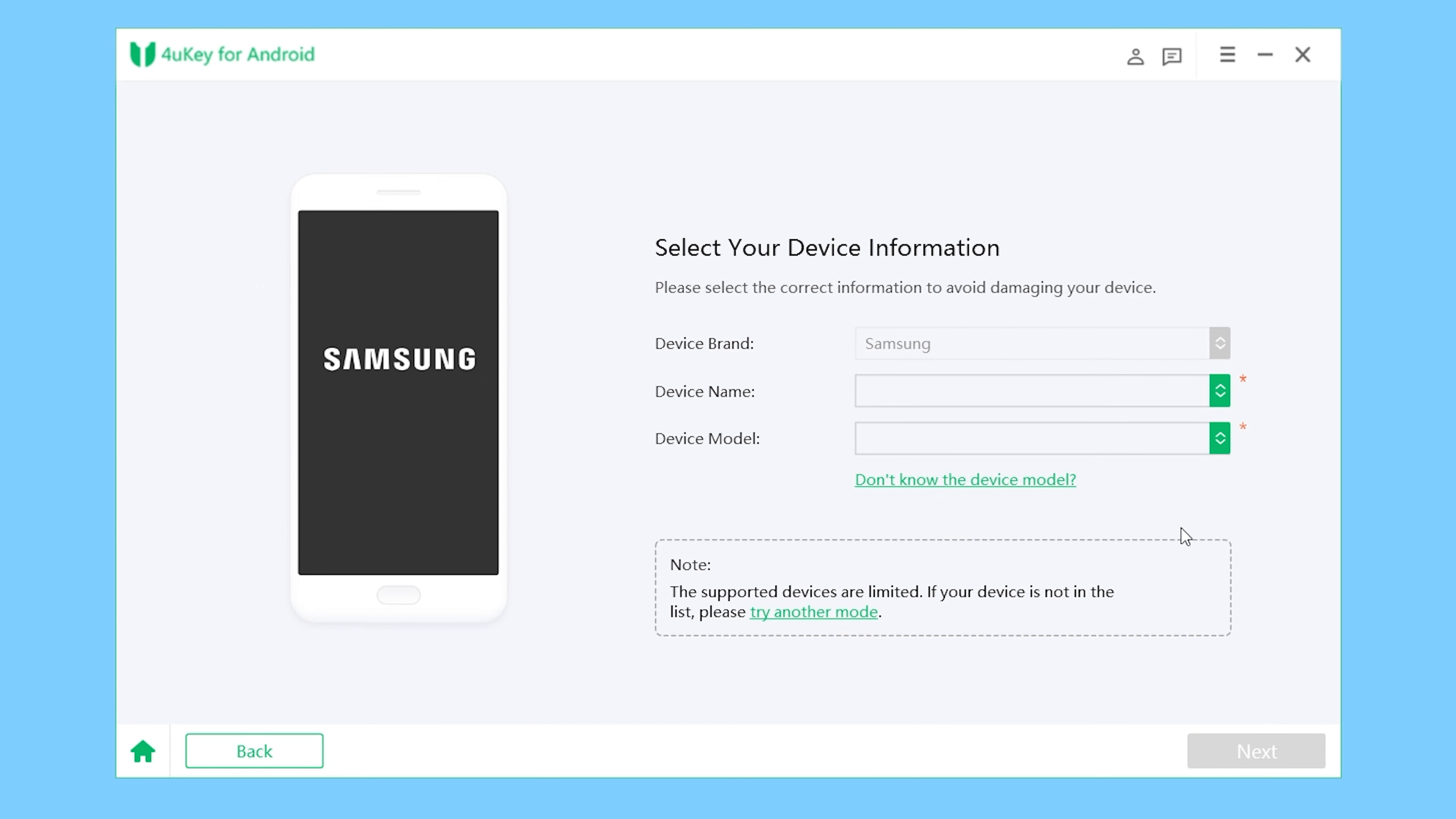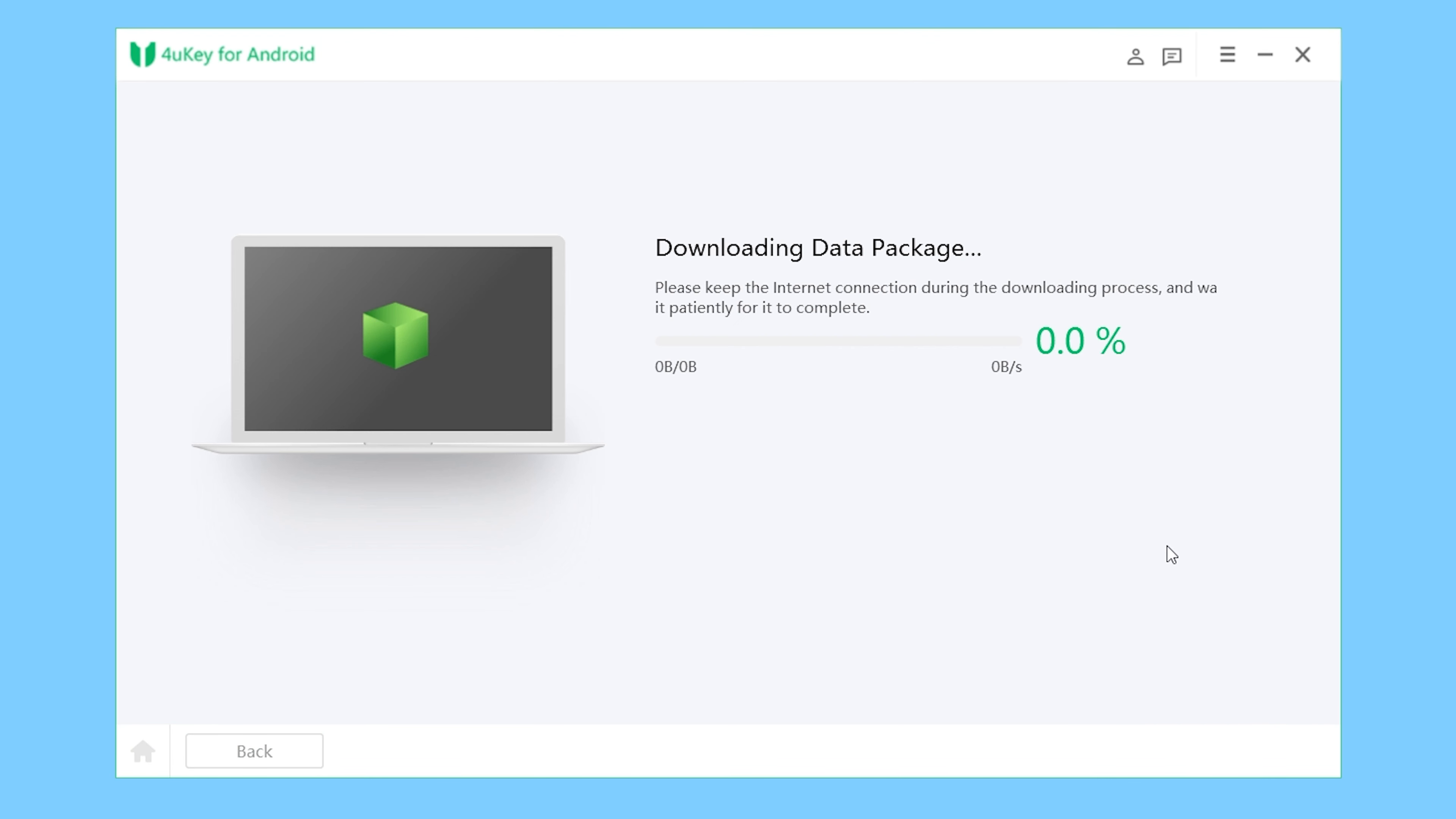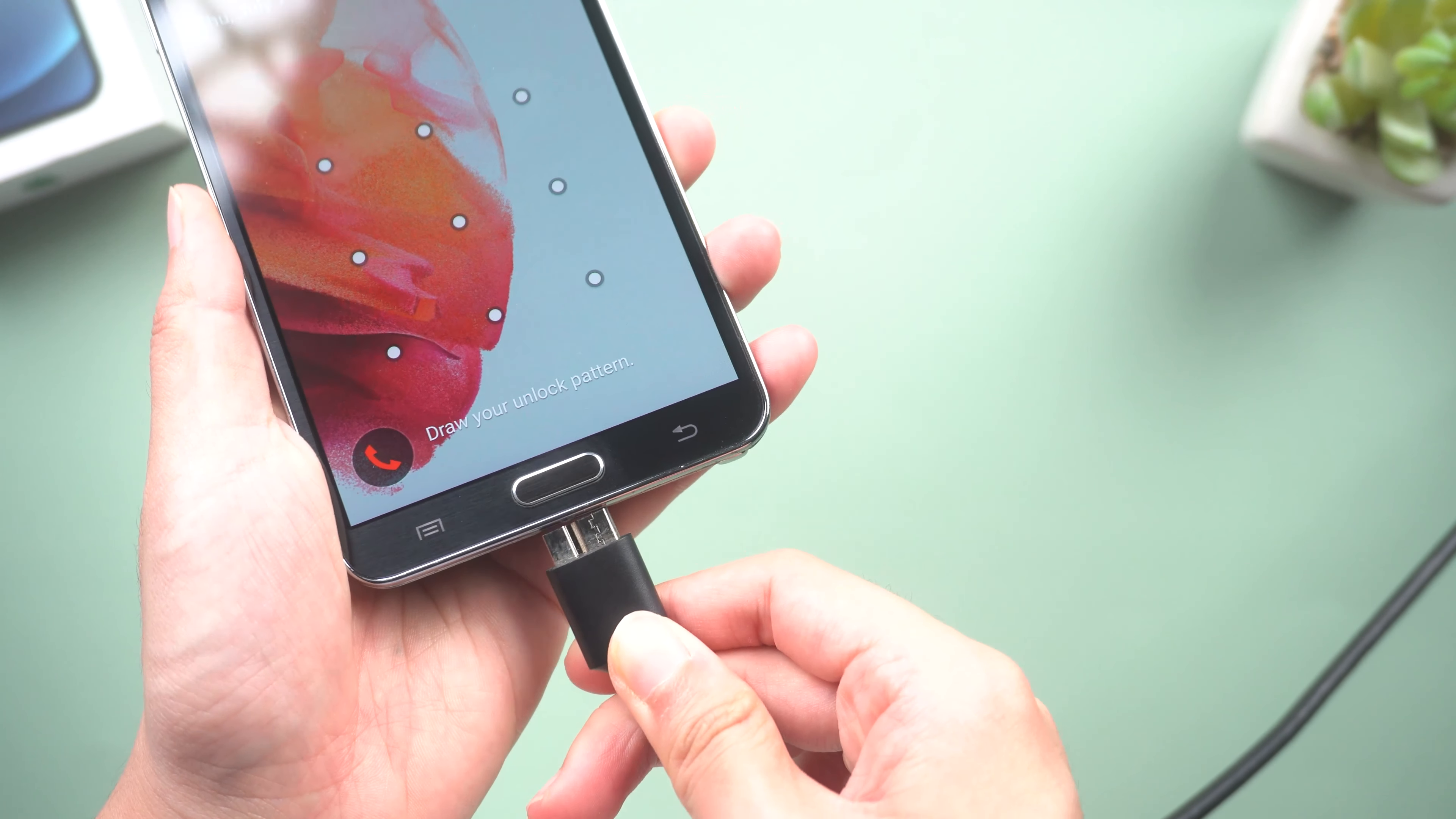click Start, select your device model from the list provided, click Next, click Confirm. After downloading the data package, connect your device to your computer